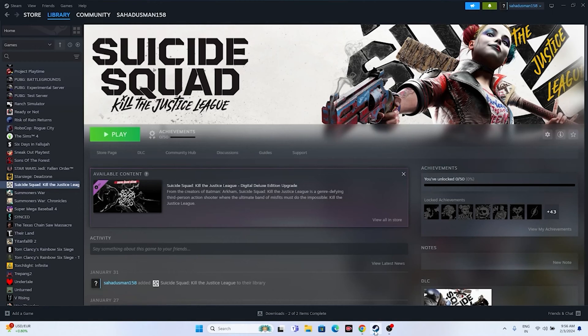Hello guys, in this video we're going to talk about how to fix Suicide Squad: Kill the Justice League. The game is having issues with crashing, not launching, freezing, stuttering, lagging, low FPS drop, being stuck on the loading screen, and even the black screen issue, which is happening for many users right now.